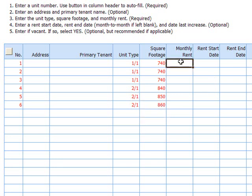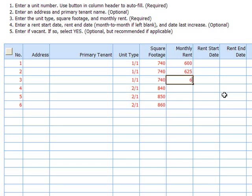Under monthly rents, we'll also stagger them — 600, 625, 650. And for the two bedrooms, we'll do the same but bump it up by 100.